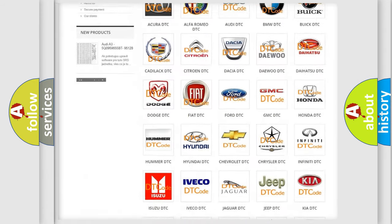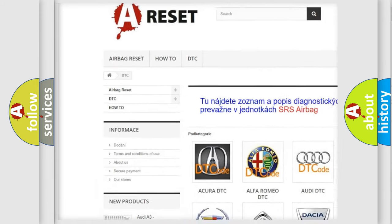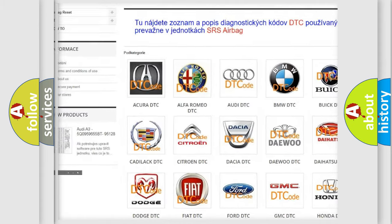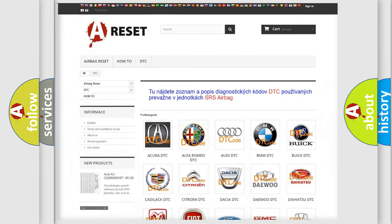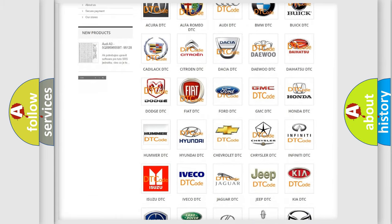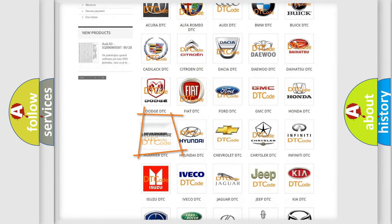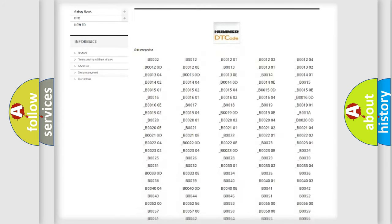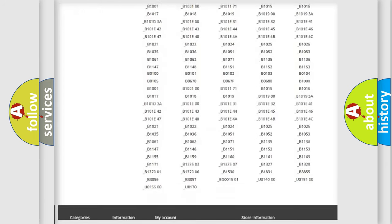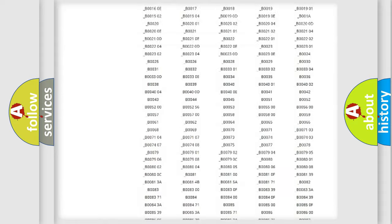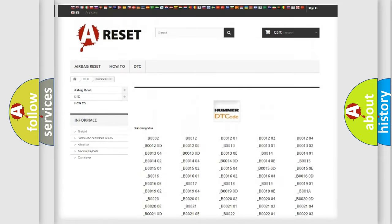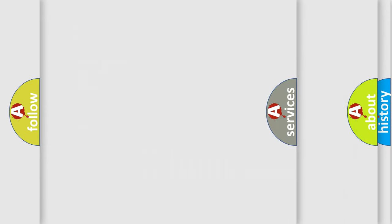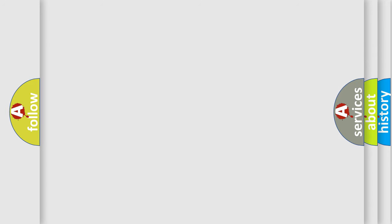Our website airbagreset.sk produces useful videos for you. You do not have to go through the OBD2 protocol anymore to know how to troubleshoot any car breakdown. You will find all the diagnostic codes that can be diagnosed in ECU, Hummer vehicles, and many other useful things.